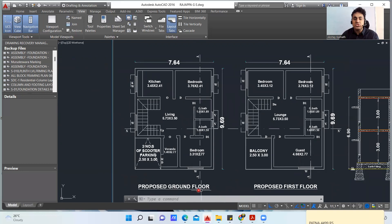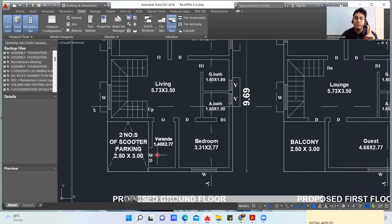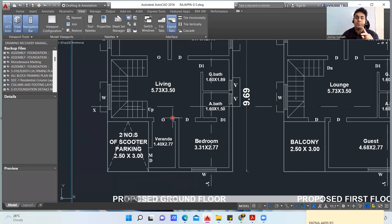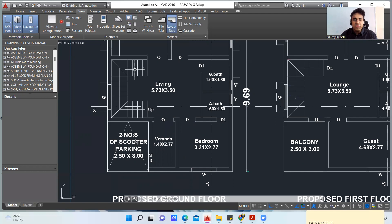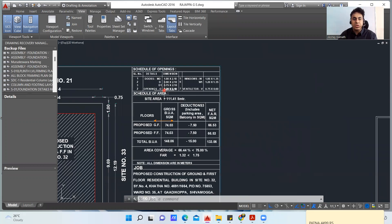This is the proposed ground floor. You enter from here — there is parking for two scooters. You enter through MD, the main door, into a small veranda portion which is 1.40 m × 2.77 m. The first digit is the horizontal distance and the second is the vertical distance. Then there is an opening marked 'O' — O stands for opening, meaning there is no door; it remains open. The opening O is 1.20 m × 2.10 m as per the schedule.